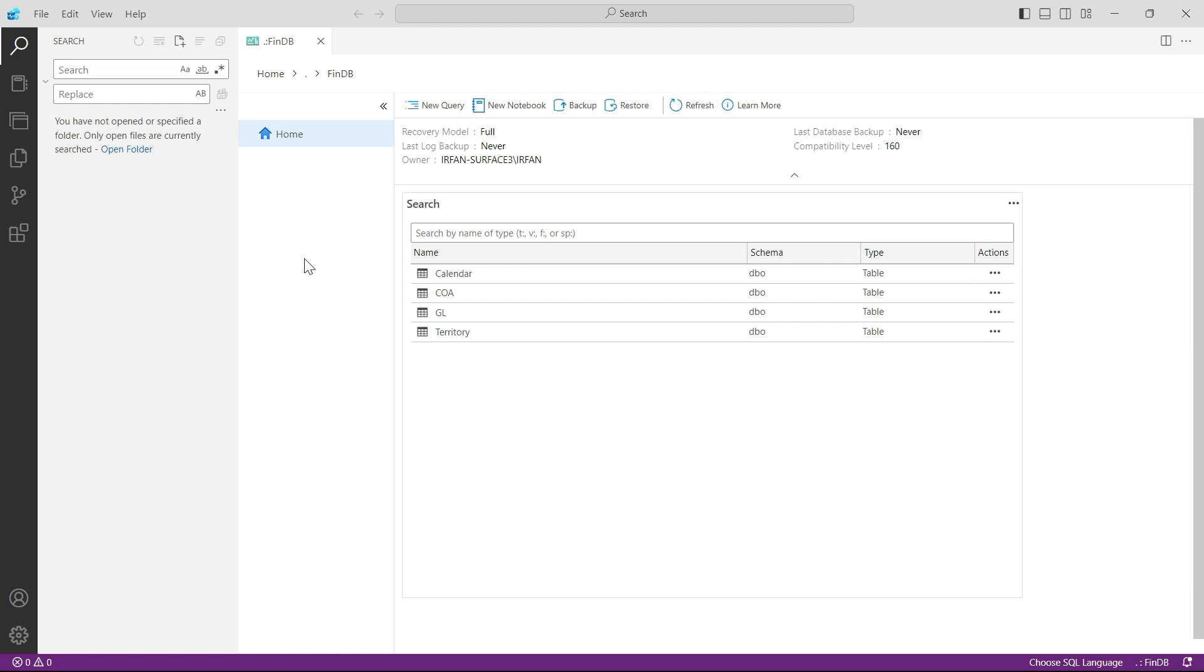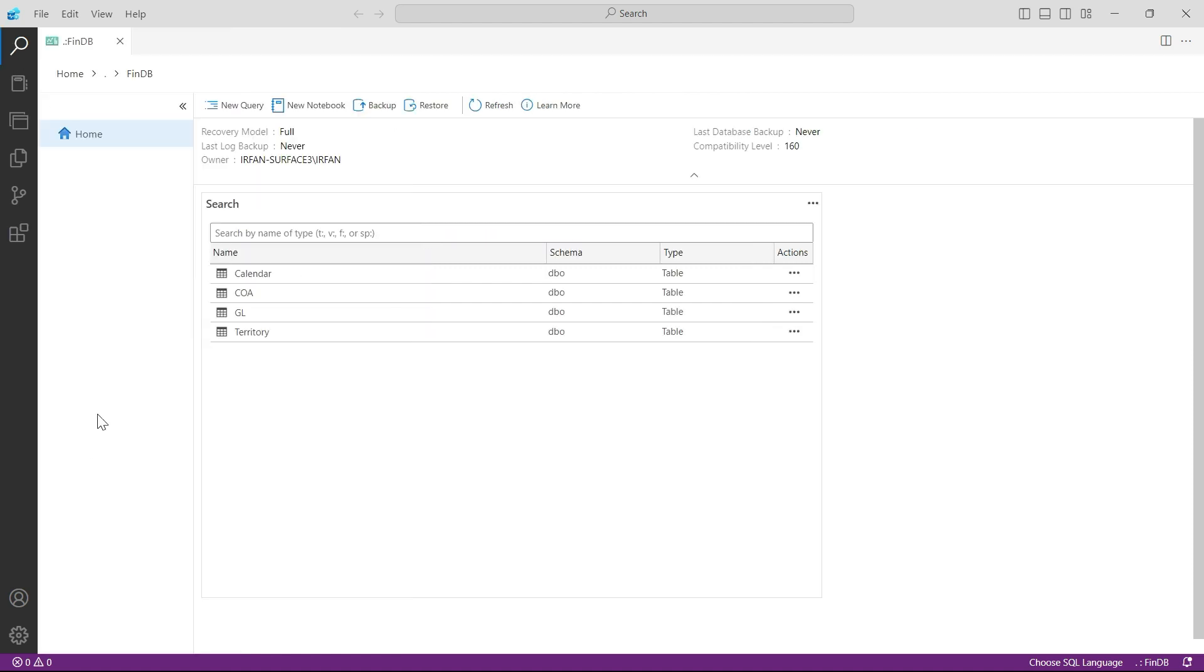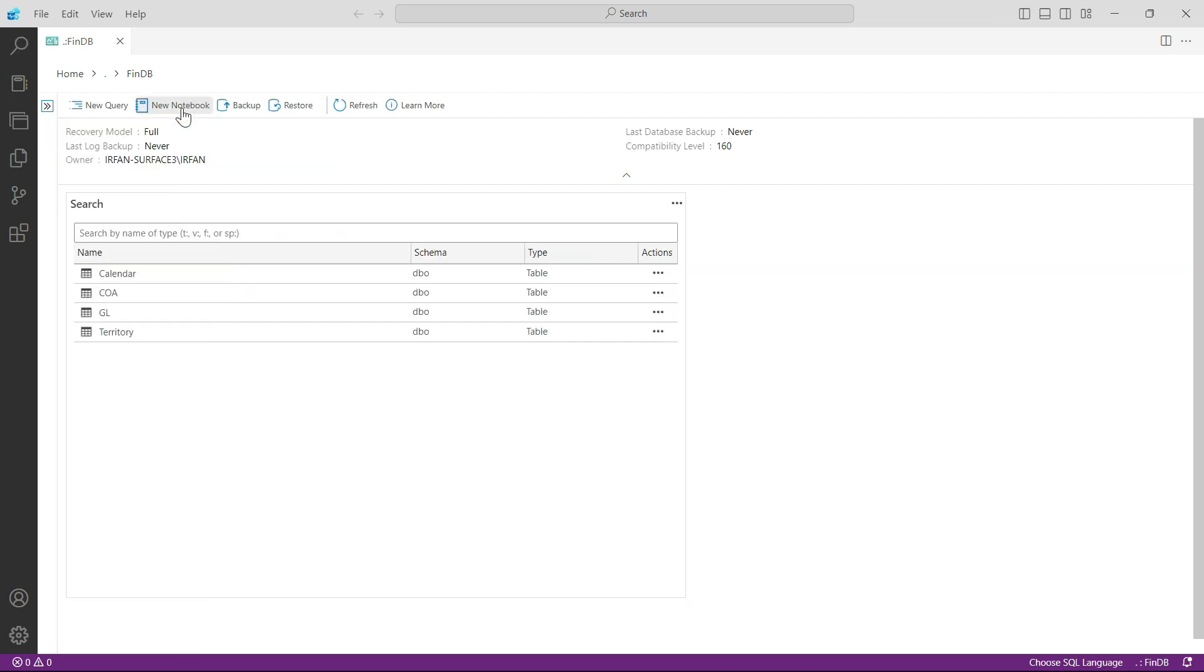From now on our whole focus would be on writing the SQL queries. So let us begin. First of all, I don't need to see this panel here, so I will click here so this panel disappears and I have more place.